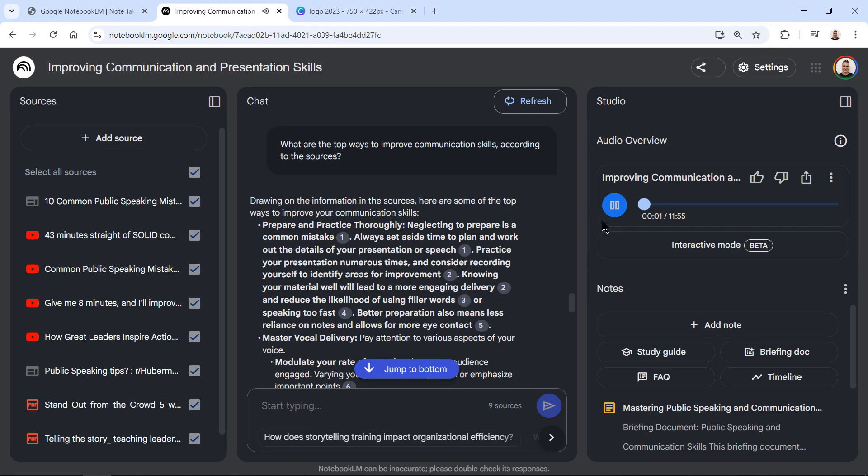We both know that strong communication skills are absolutely essential in the business world and we've got some really great sources to dive into today to help extract the most actionable advice so you can become a more effective communicator.